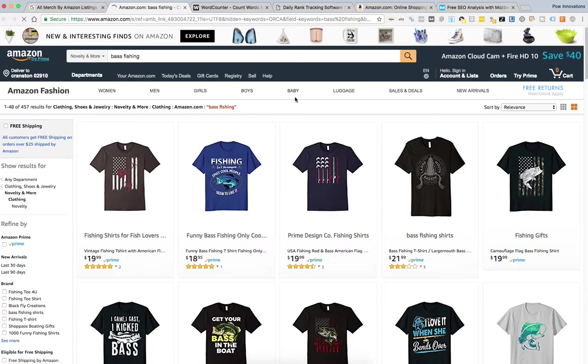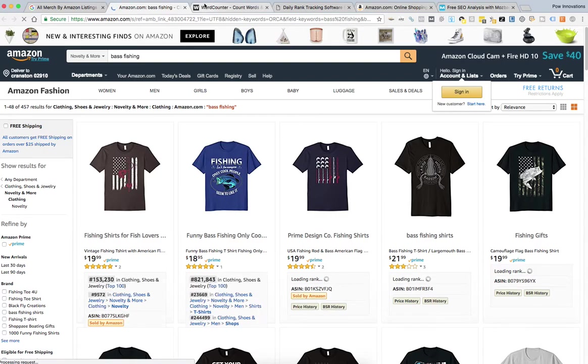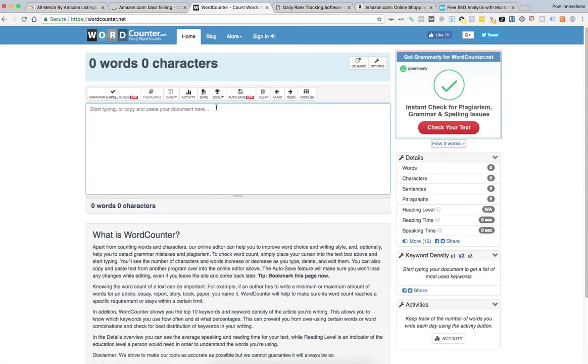Once the listings come up, they'll always be sorted by relevance. And the way I do this, I use the WordCounter. You can use any WordCounter online, they're free to use.